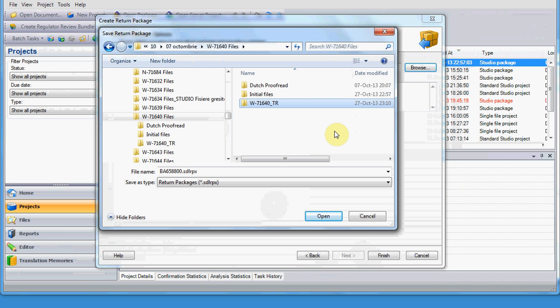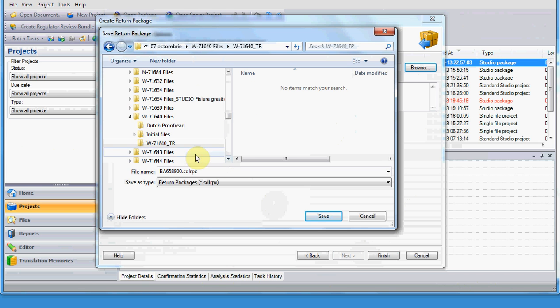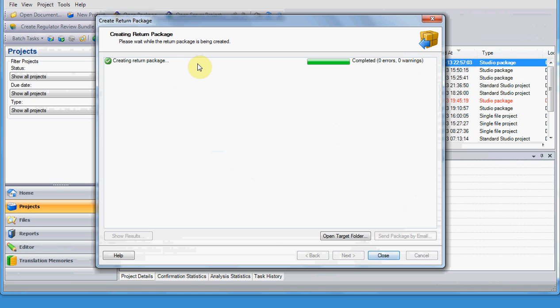It should have the extension RPX for Studio 2011. You choose your location, you click Save, and then you click Finish on the next window, and you can see the progress here, and also the status. Of course, ideally, is to have zero errors and zero warning.